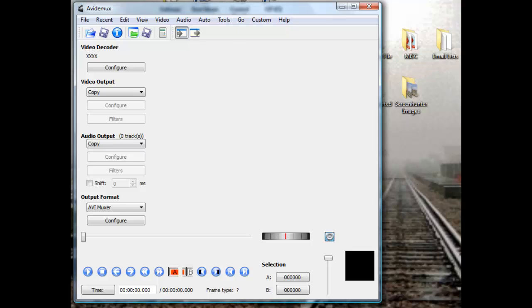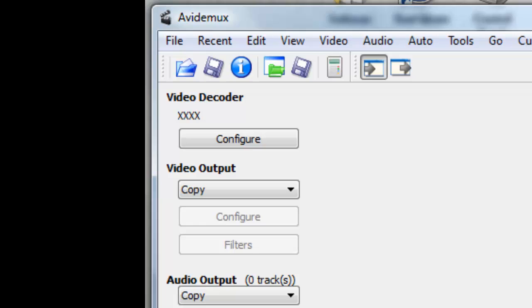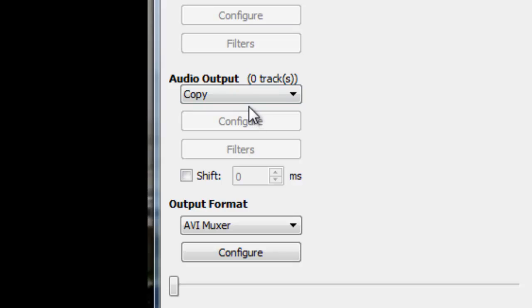Here's the standard window you get when you open AV-DEMUX. The video decoder is unspecified. Video output is copy. Audio output is copy. And they have an AVI muxer.